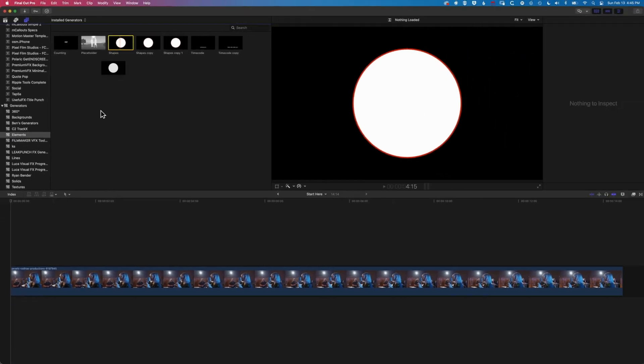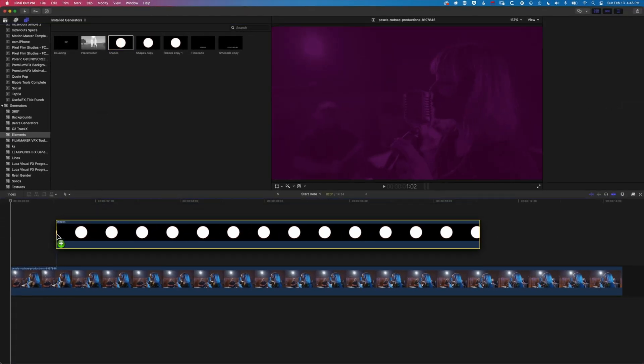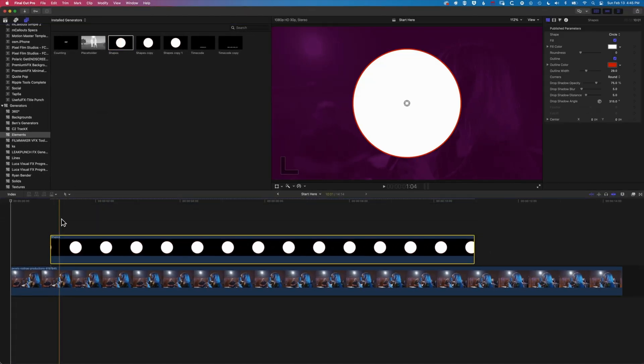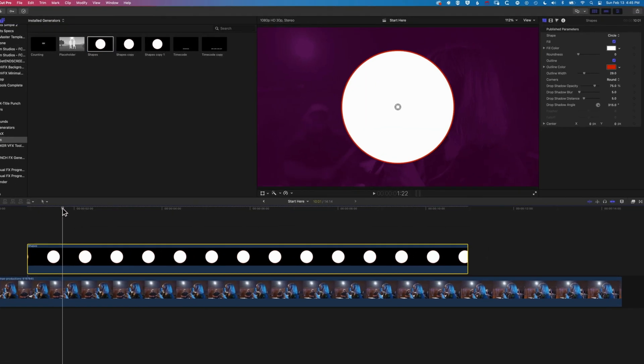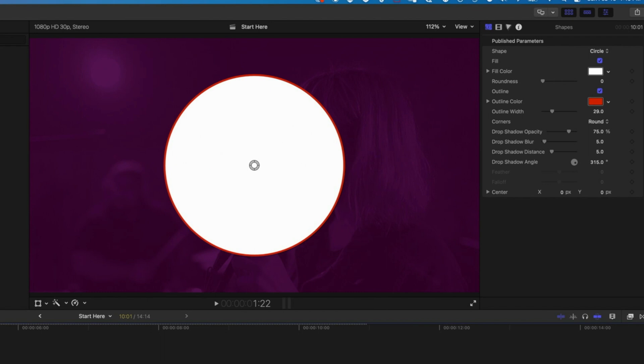So we'll come to elements here and we're looking for the shapes option. We'll click and hold and drag down to the timeline, and what you'll get here first of all is a white circle with a red outline. We're going to come up to the inspector at the top right to modify this so that it's a square.